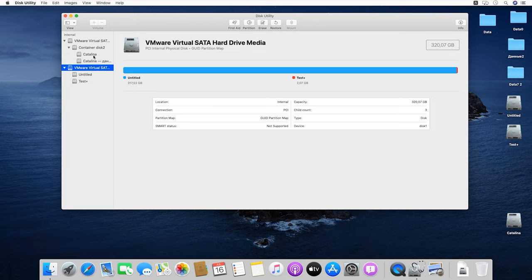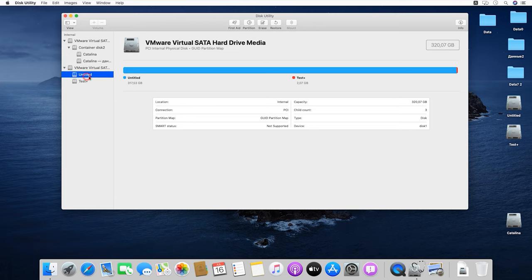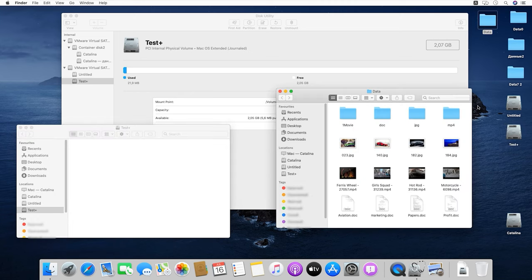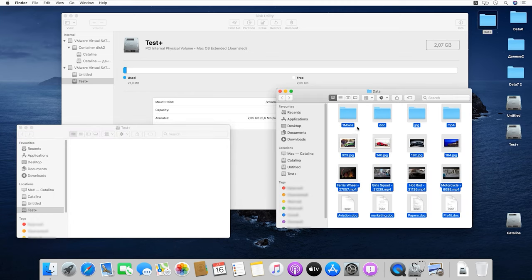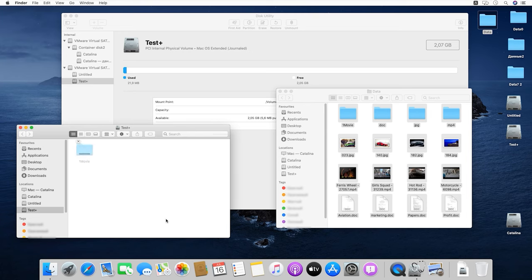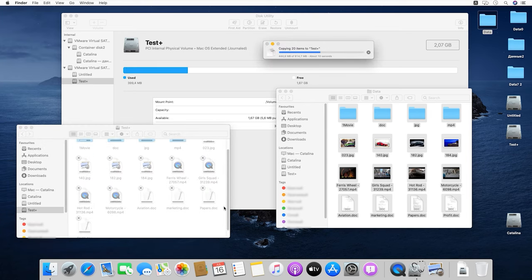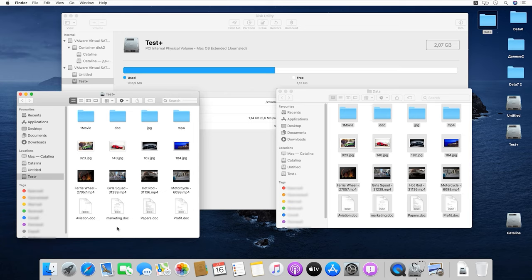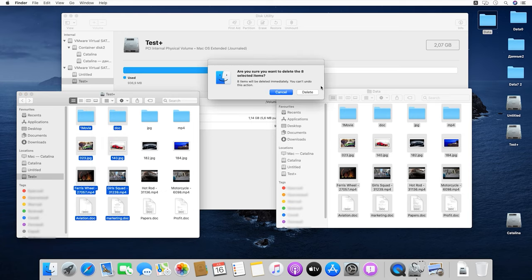Here we go. There is a computer with macOS Catalina installed on it and a hard disk divided into several partitions – that is going to be the test disk. Let's copy some data there, for example, photos, videos, and documents. Now let's remove some of the files and shut down the computer.